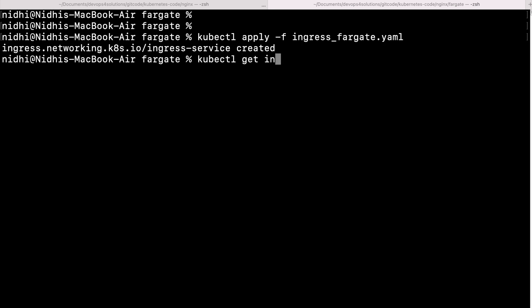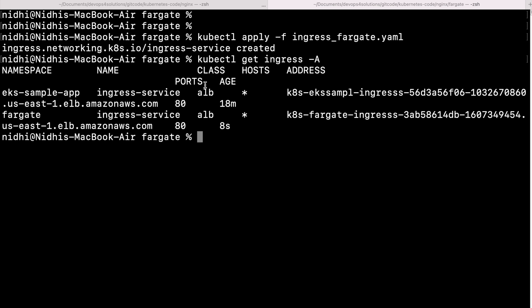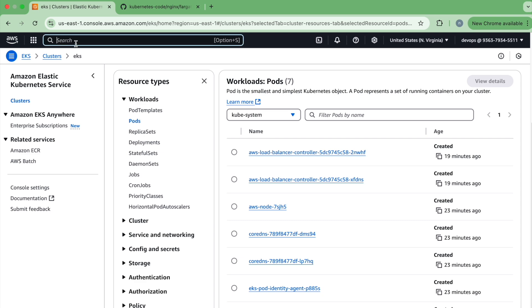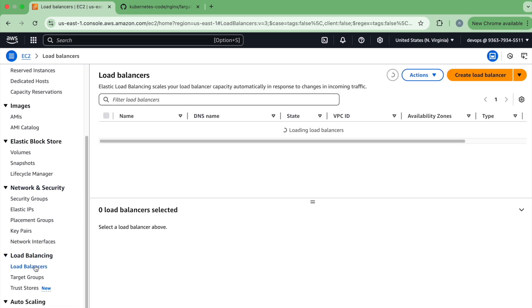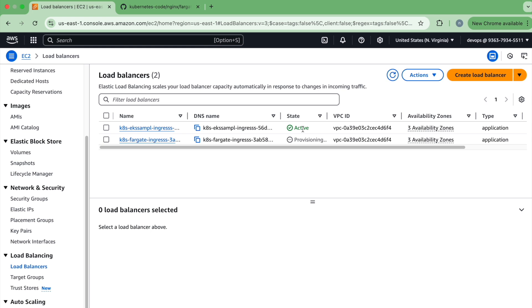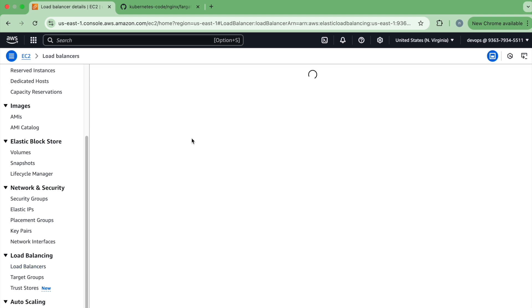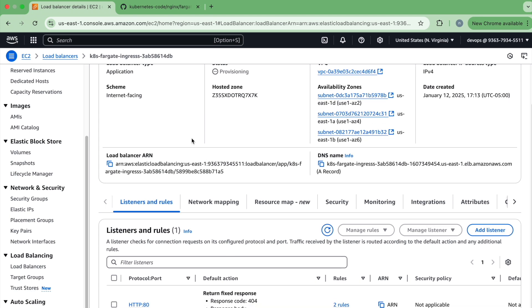Running 'kubectl get ingress -A,' you can see we now have two ingress resources — one already running for the managed node group with a different namespace, and the new one running in the 'fargate' namespace. It is also creating a new DNS entry. In the AWS console under Load Balancers, one is already active from before, and the Fargate one has been created successfully. It follows the same process, and once it is available you should be able to access it in the browser.